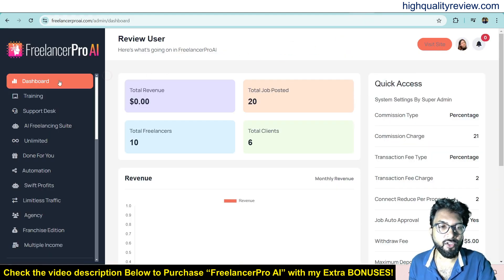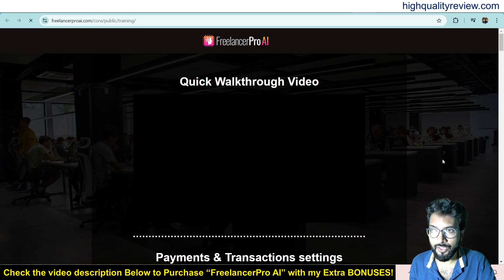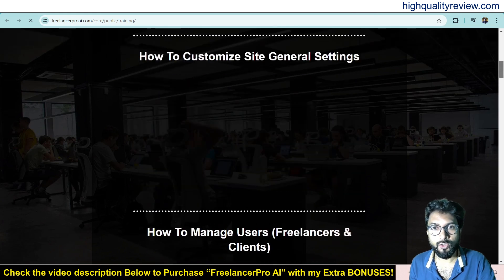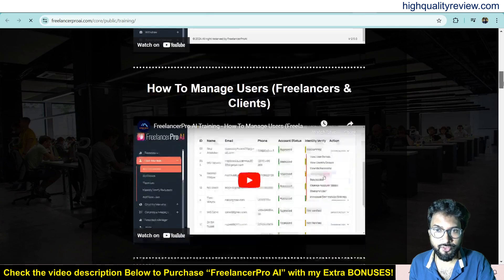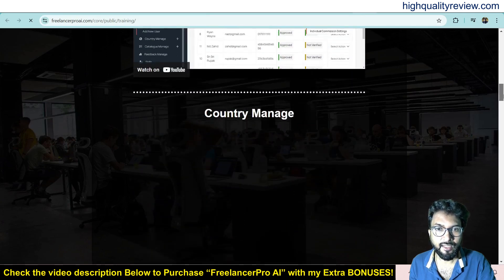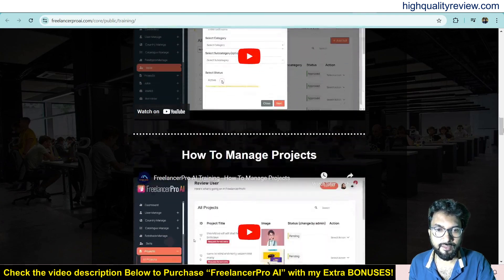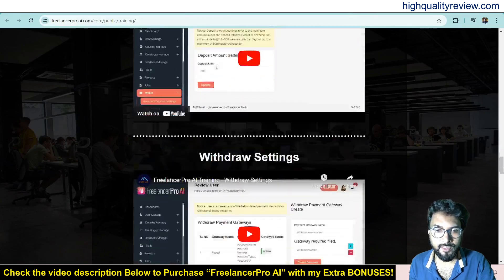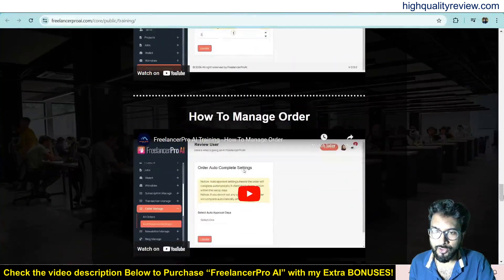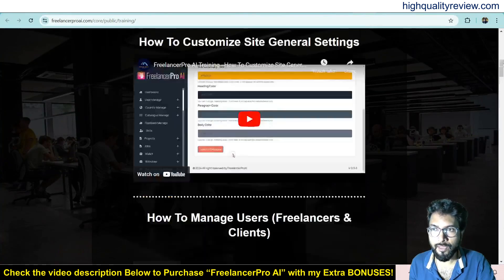In the back end you'll find the training section with detailed videos, including a walkthrough video, how to customize site generation settings, how to manage users, freelancers and clients, country manage, category manage, how to manage skills, projects, jobs, wallet settings, and more. All videos are available here, so if you get stuck somewhere you can watch them.